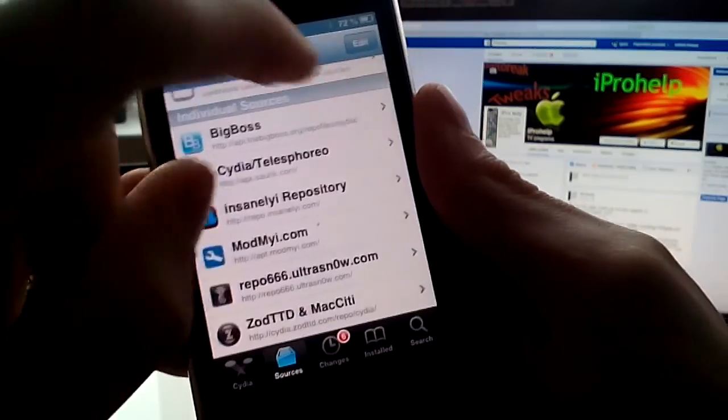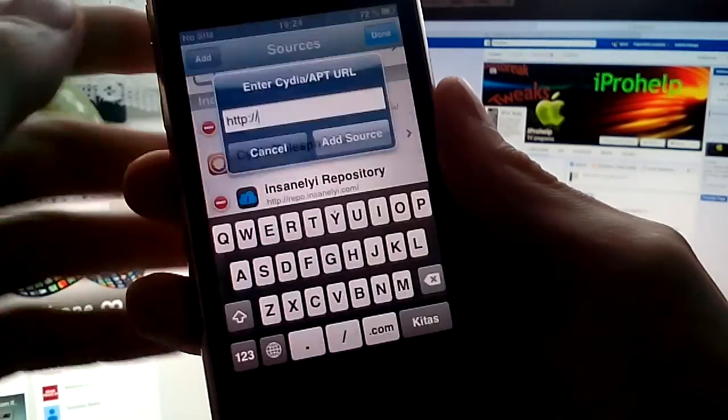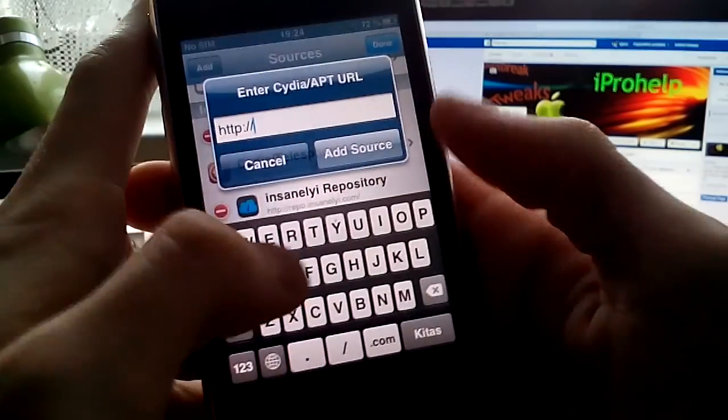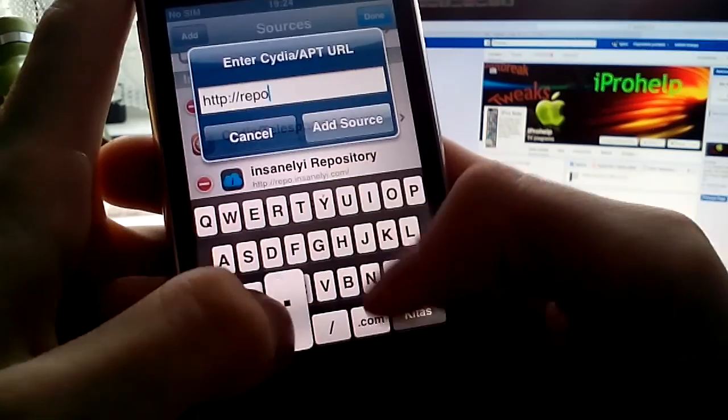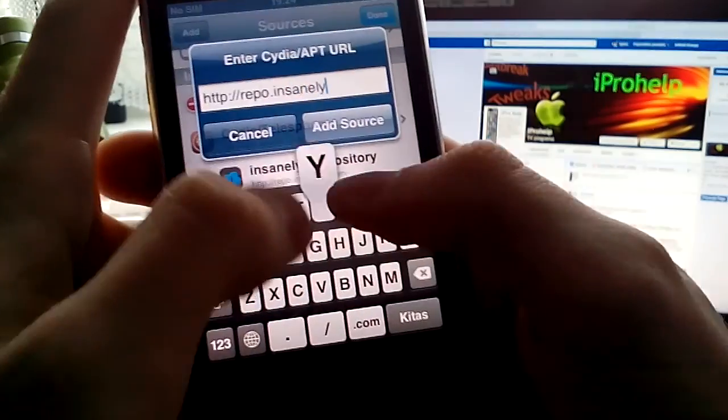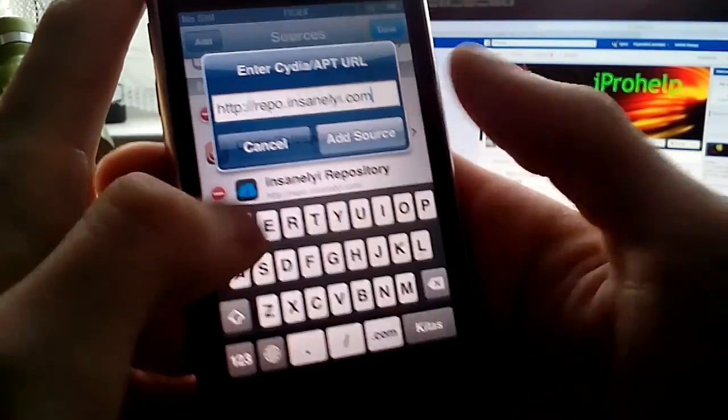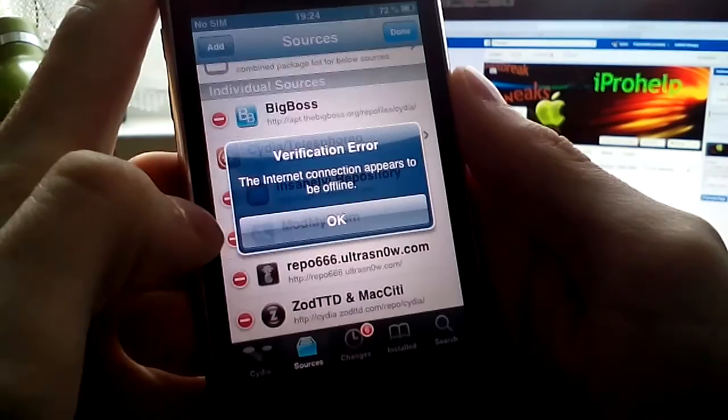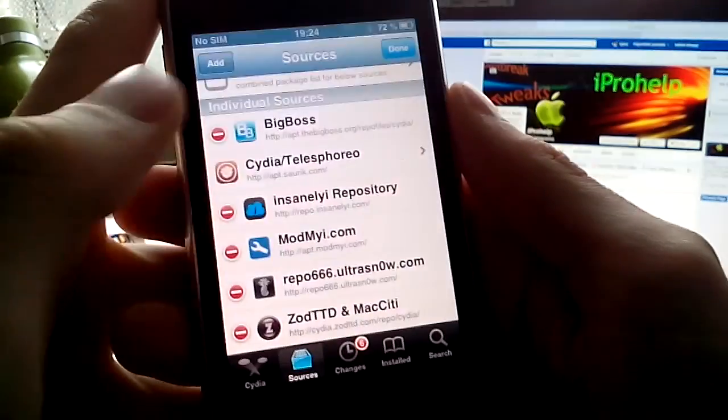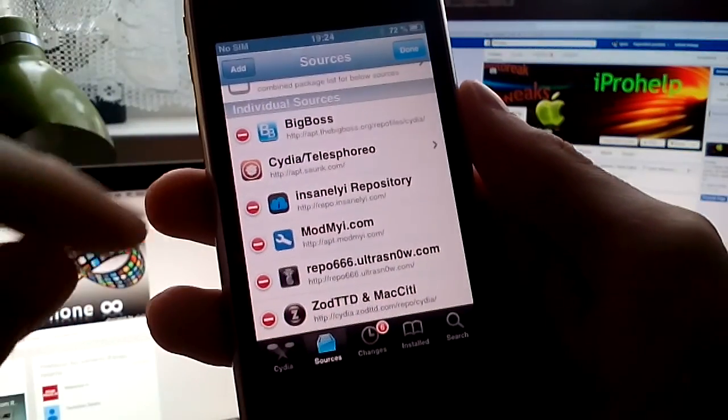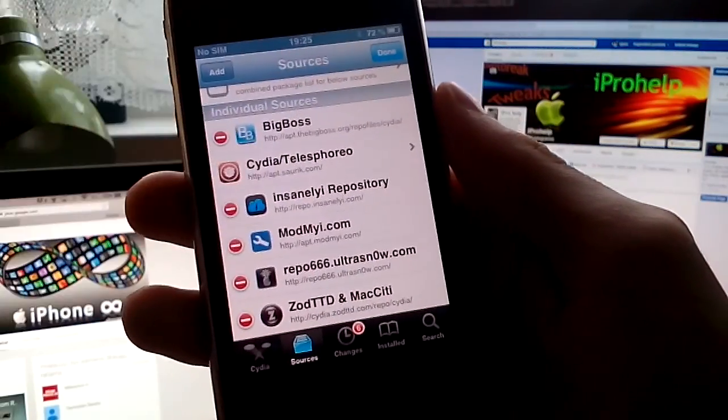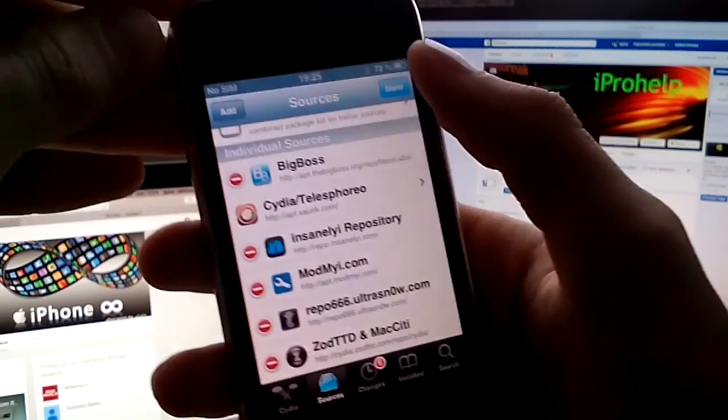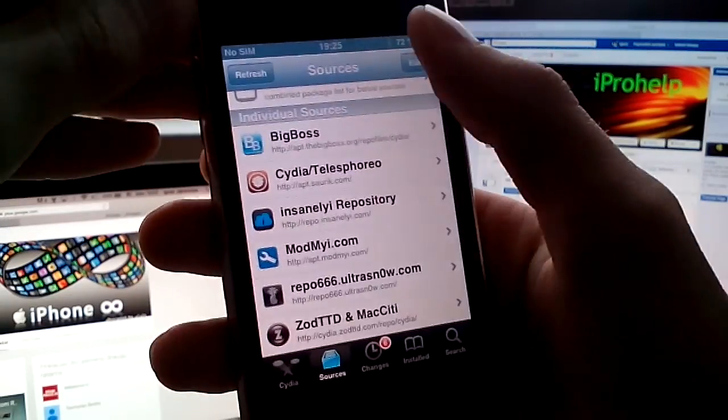How to do that? You should edit. Press add. And add source. Repo dot Insanely dot com. You'll place add source. I don't have internet connection. You'll be allowed to press add anyway. And your phone will update your library.